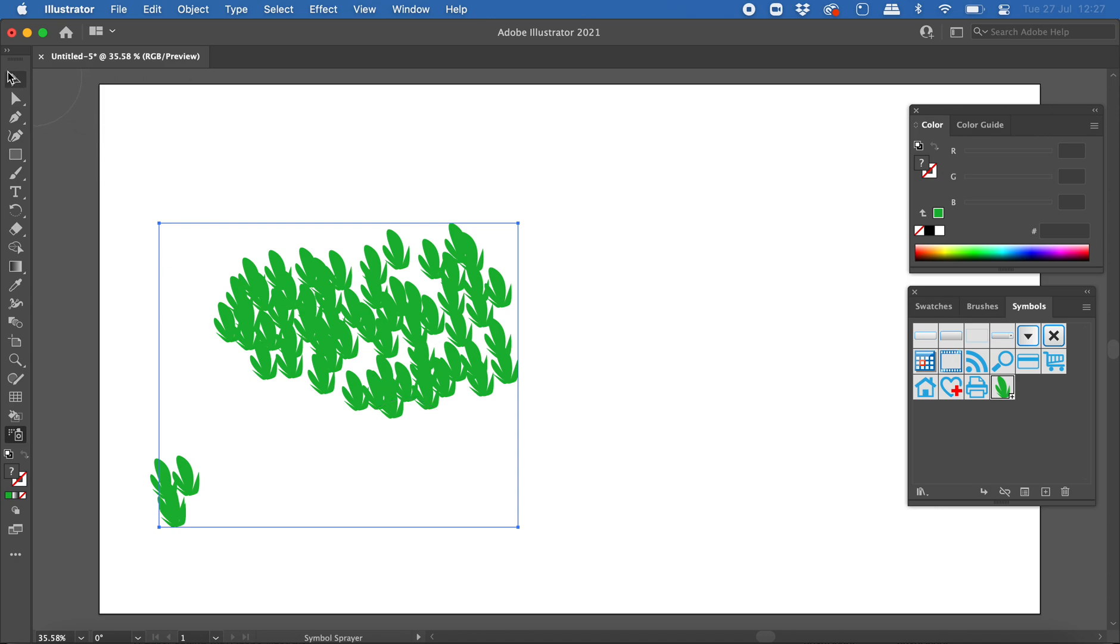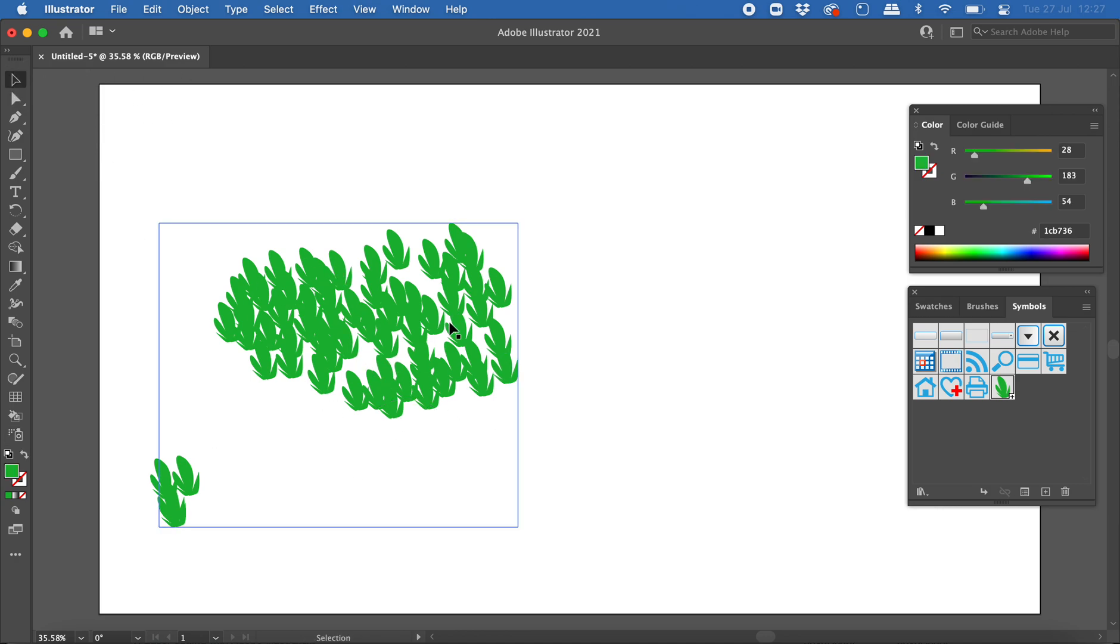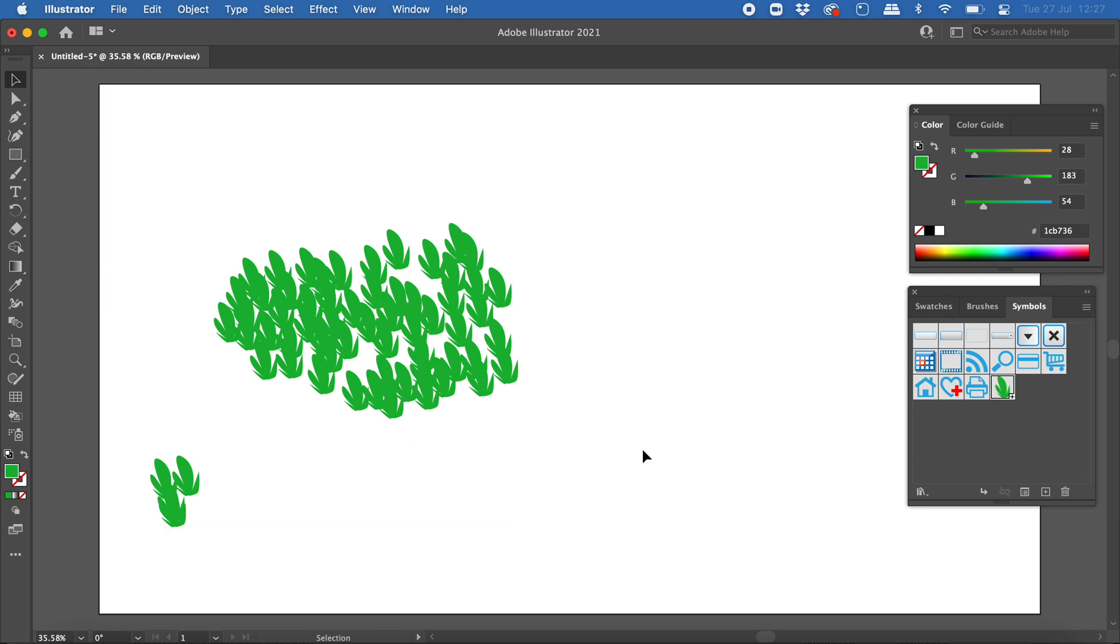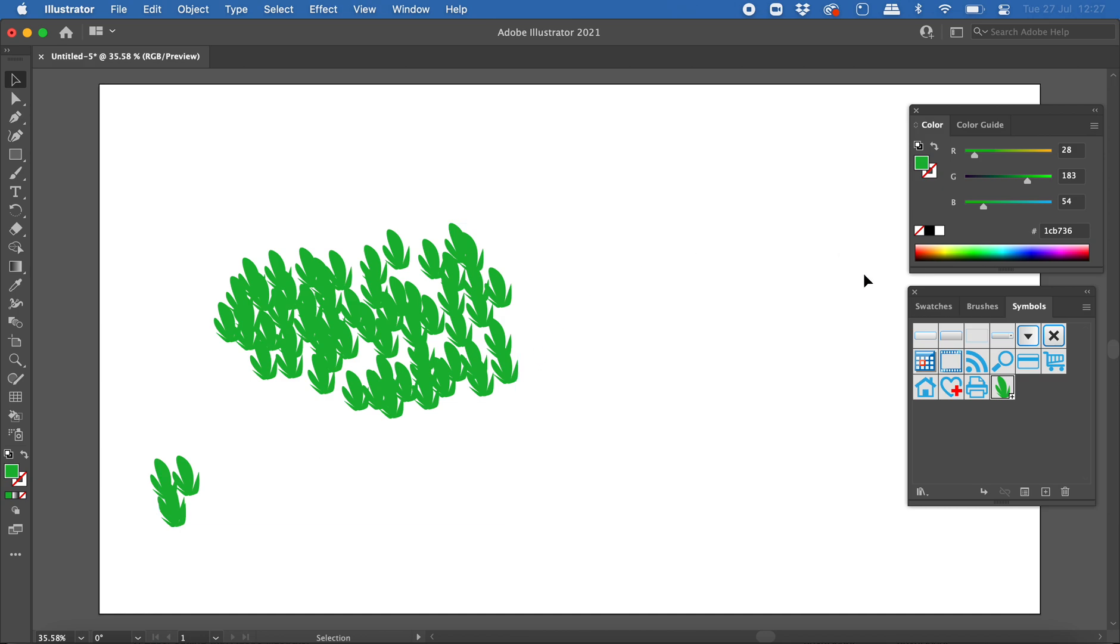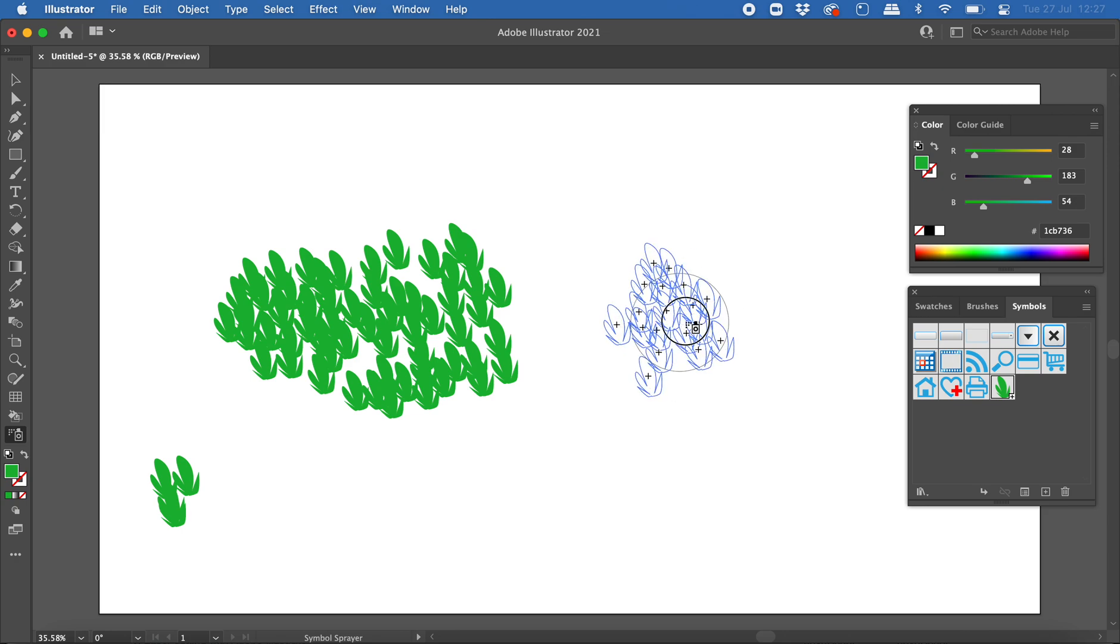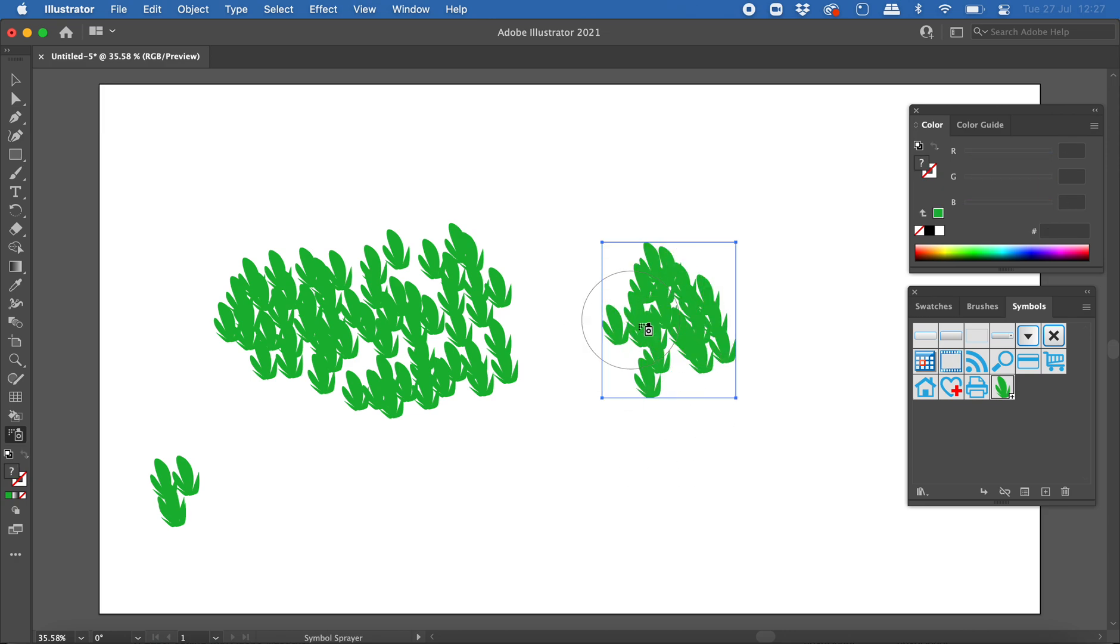Okay, so maybe now what I could do is create some other grass of a different color and layer it over the top of this grass, or I could even use a gradient. All right, so that's how you use the symbol tool and the symbol sprayer to spray different shapes onto your scene. Thanks for watching.